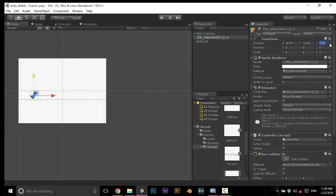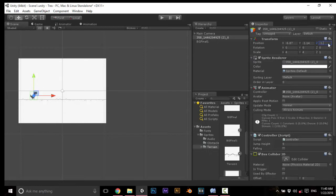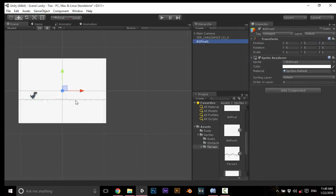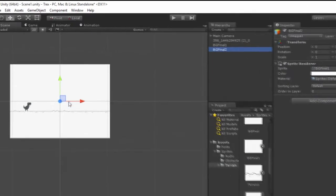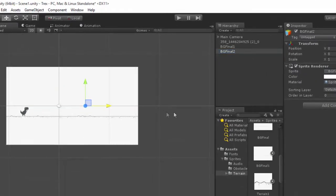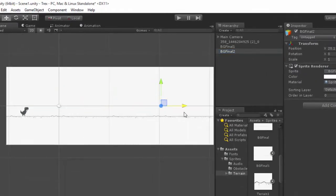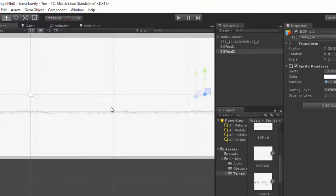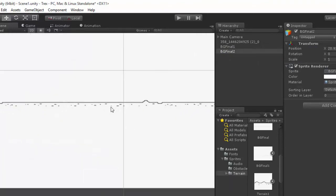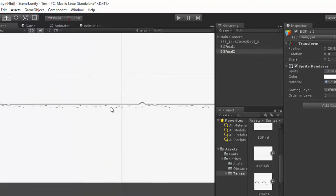Sometimes it is like 0, you cannot see that, so you need to make it to minus 1 point something. And now we need to drag and drop the same background here. Just move a little bit to here so that no one can see like these two pictures.